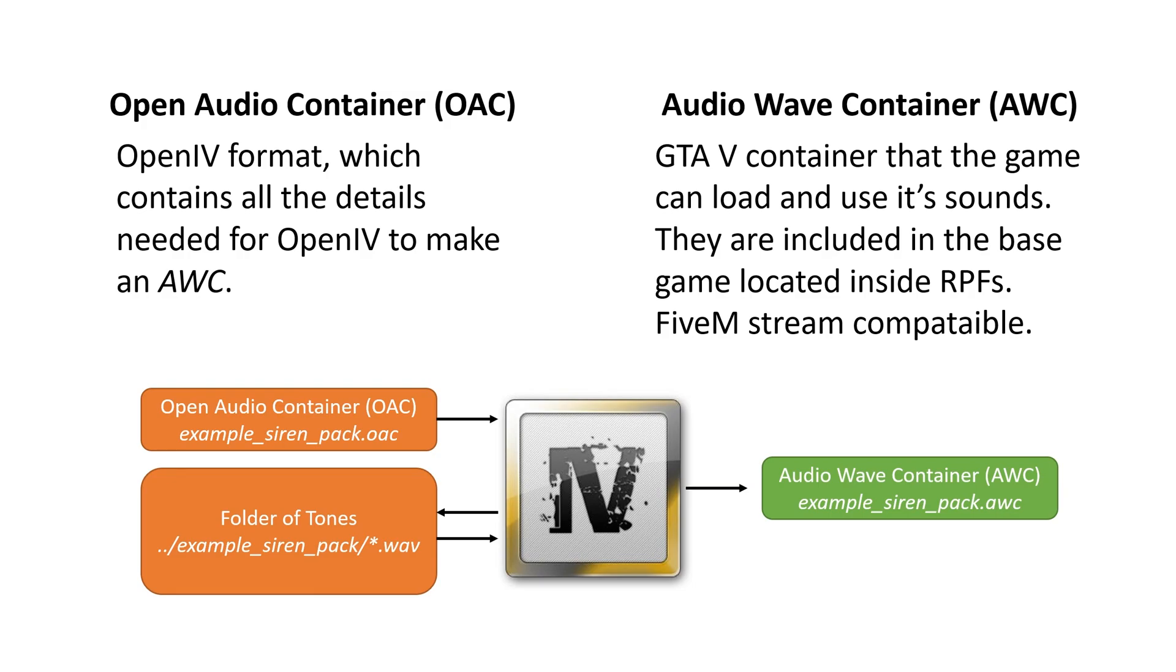So what we're trying to get to is an AudioWave container that the game will then look at. Look at the graphic at the bottom. We're going to drag our OAC into OpenIV. OpenIV will then go out to the folder, get all the tones, and build them into our result of an AWC.